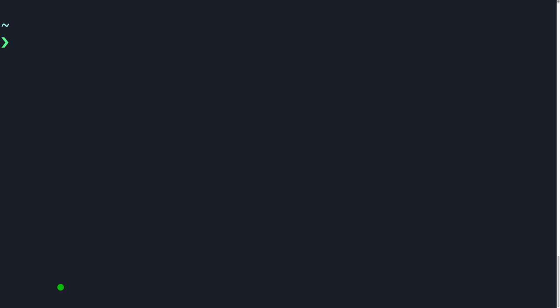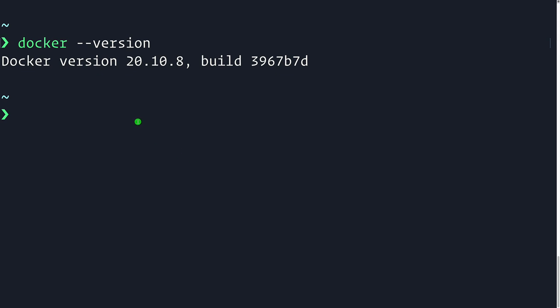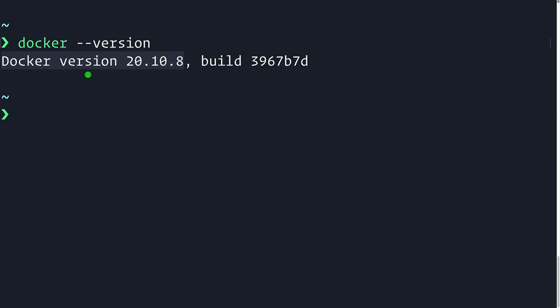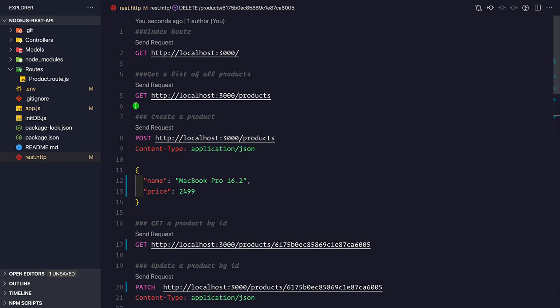Now let's start dockerizing this application. First, let's check the Docker version - we have Docker version 20.10.8. I'm showing this because Docker Compose has a different API than the previous one. Previously you used 'docker-compose' with a hyphen, but now you can simply use 'docker compose' with a space. You should be on this Docker version or newer.